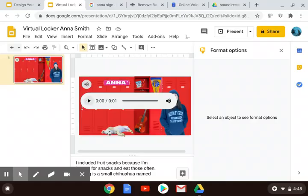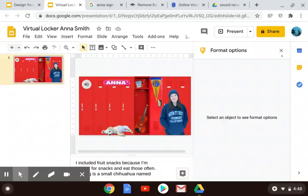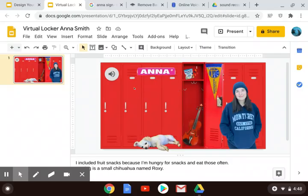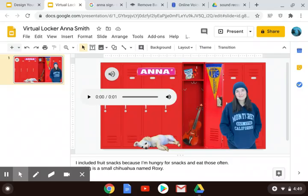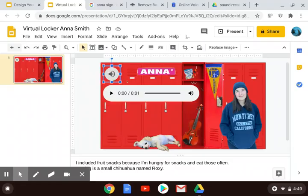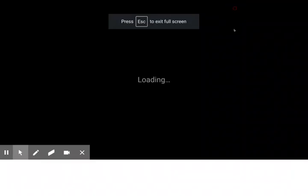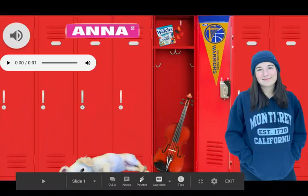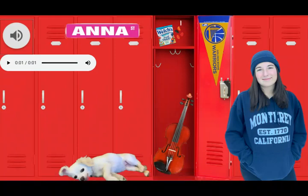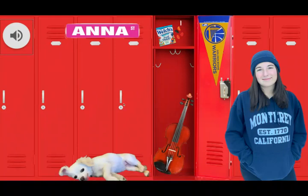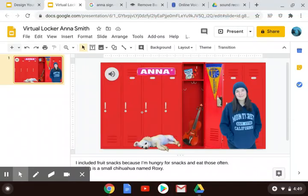If you go by a nickname and that's what you'd prefer your teacher and other students call you, then put your nickname. When I am in this editing mode it doesn't work — if I click on it, it moves the button. But if I go to Present, that changes the view, and now if I click on it, it works the way that I want it to. Then I can hit escape and get out of here.